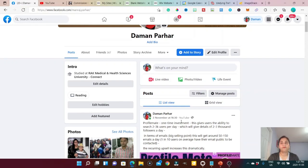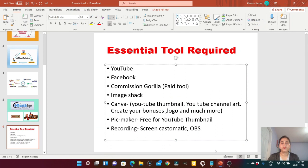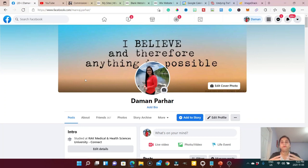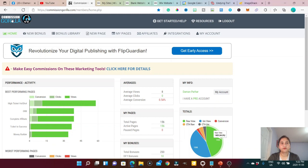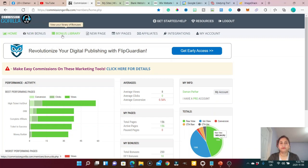The other tool I use is Commission Gorilla. As I mentioned, I make review videos for affiliate marketing, and in those review videos I give bonuses to my list. I make my own bonus pages using Commission Gorilla. Here's what Commission Gorilla looks like — there's a front page, a home section, and a bonus library where all my bonuses are stored.